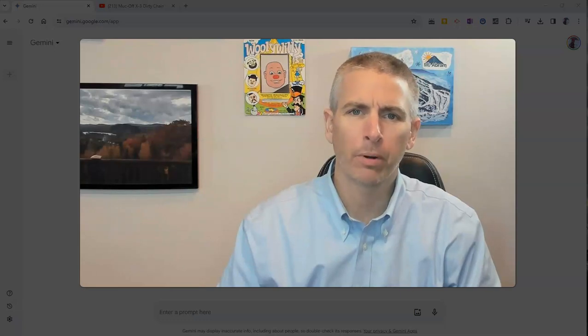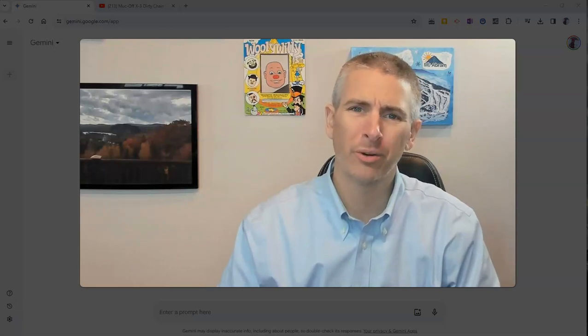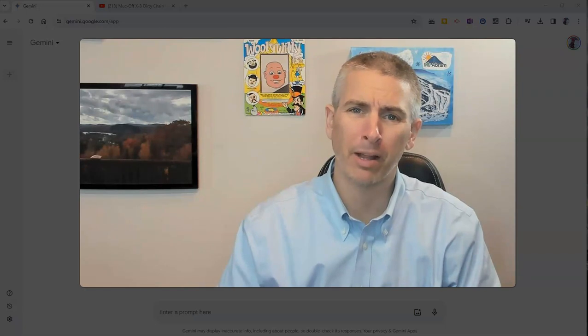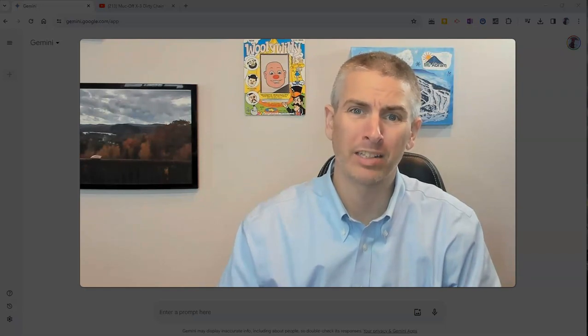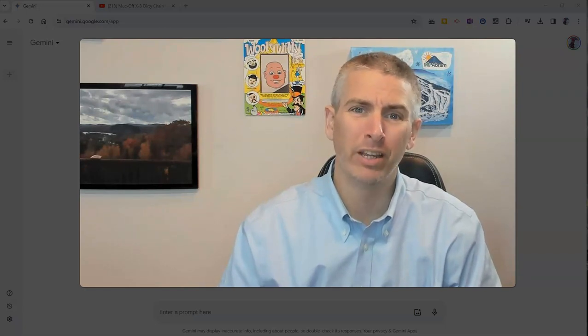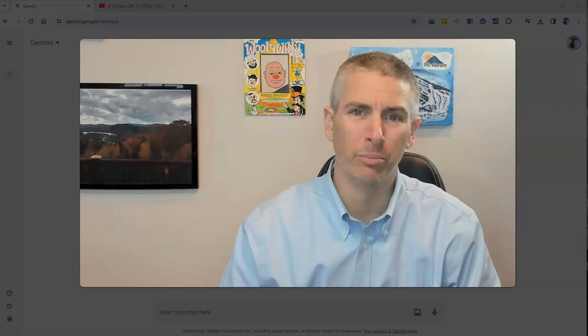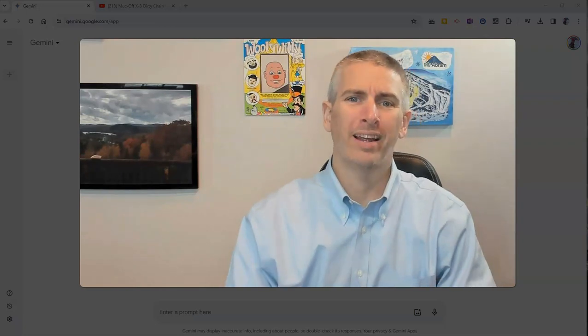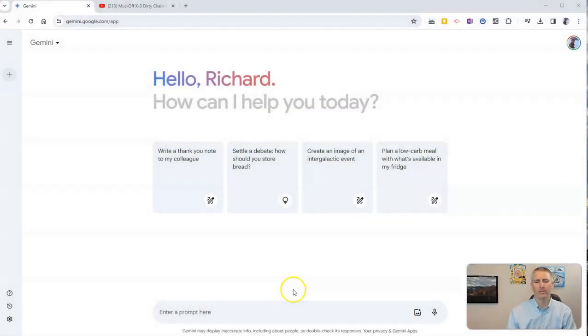Hi, I'm Richard Byrne. In this video, I'm going to show you how to use Google Gemini to summarize a video that you found on YouTube. Let's go ahead and take a look at how to do this.